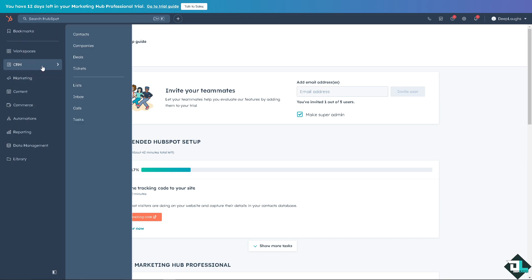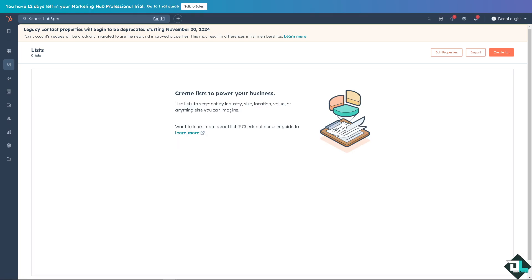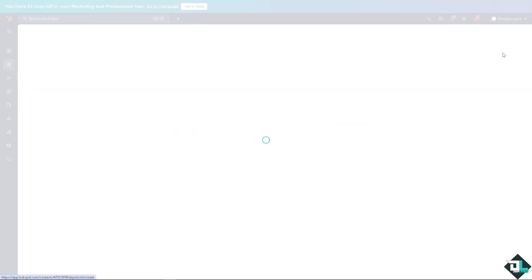Now as you can see, you can use lists to submit by industry, size, location, value, or anything else you can imagine. All you have to do is click on the create list.